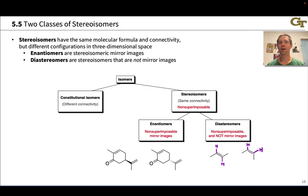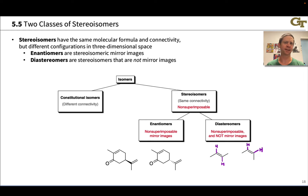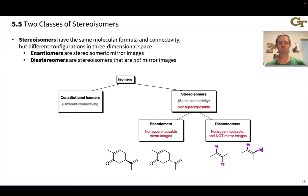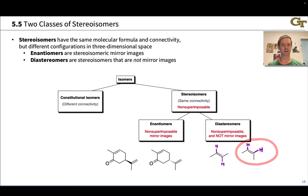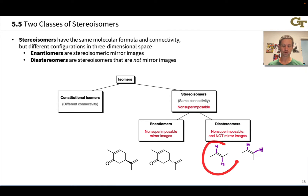Diastereomers are stereoisomers that are not mirror images — essentially everything else. The classic example of diastereomers in organic chemistry involves alkenes: cis and trans alkenes. For example, cis-2-butene is a diastereomer of trans-2-butene.